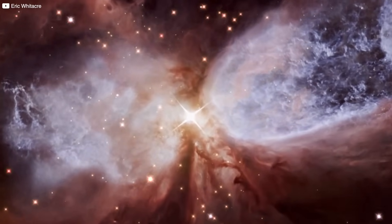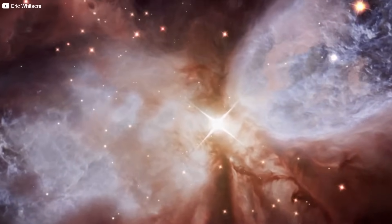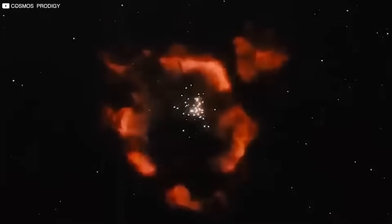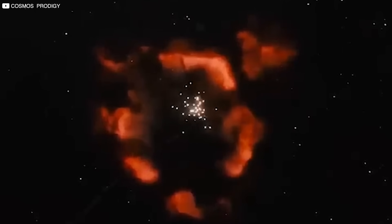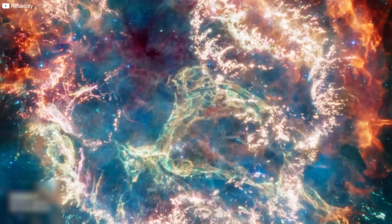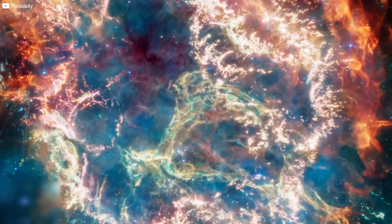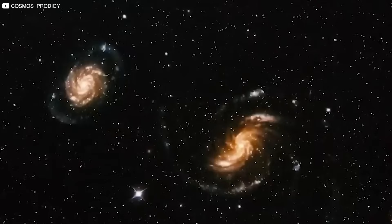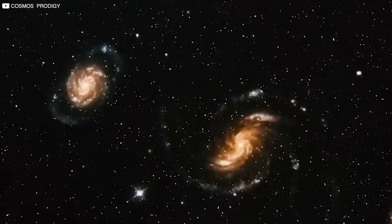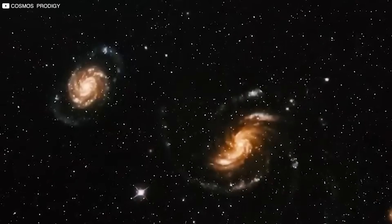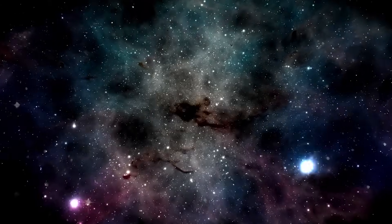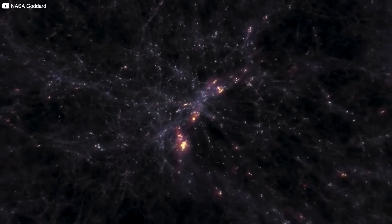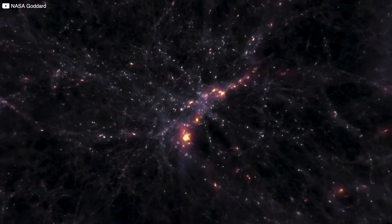Even more confounding is what these galaxies contain. Heavy elements. This kind is created in massive stars and dispersed through supernovae. For that to happen, multiple generations of stars must have lived and died already, suggesting these galaxies went through a full evolutionary cycle in record time. It's as if the early universe hit fast forward. Or as if something happened that we don't understand at all.